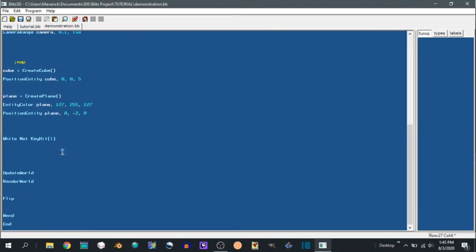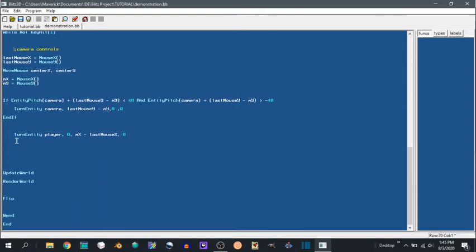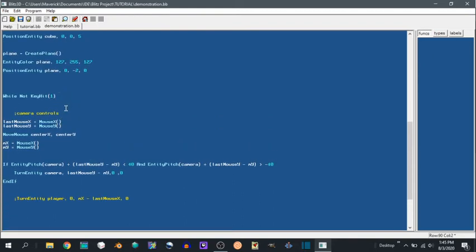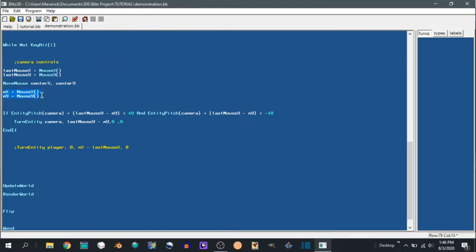So we're going to put this in our while loop. What we're doing here is at the start of every cycle, we are getting where our mouse is and we're storing it in the last mouse x and last mouse y. Then we're moving our mouse to the center of the screen, center x center y, which we defined earlier as 400, 300. And then we are getting our current mouse x with these functions, mouse x parentheses, mouse y parentheses.